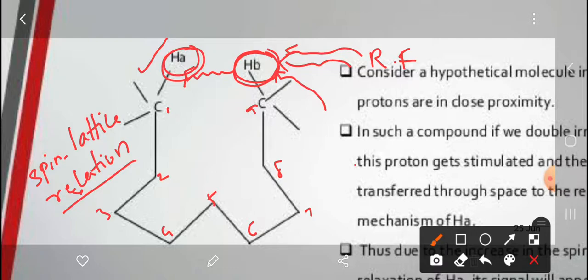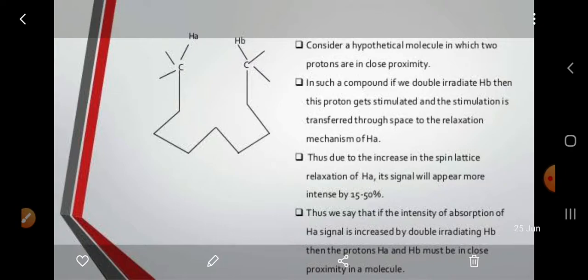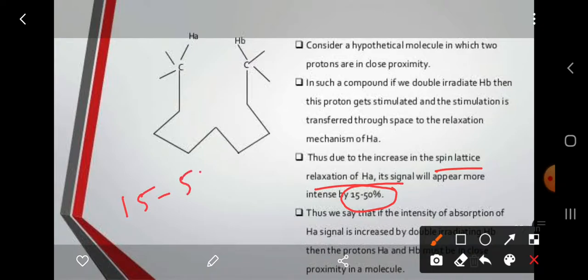This is the main topic of NOE. The NOE effect occurs through the spin-lattice relaxation phenomenon. The intensity increase is not just 1% or 2% — it is nearly 50% intensity increase. This is the importance of the NOE effect.